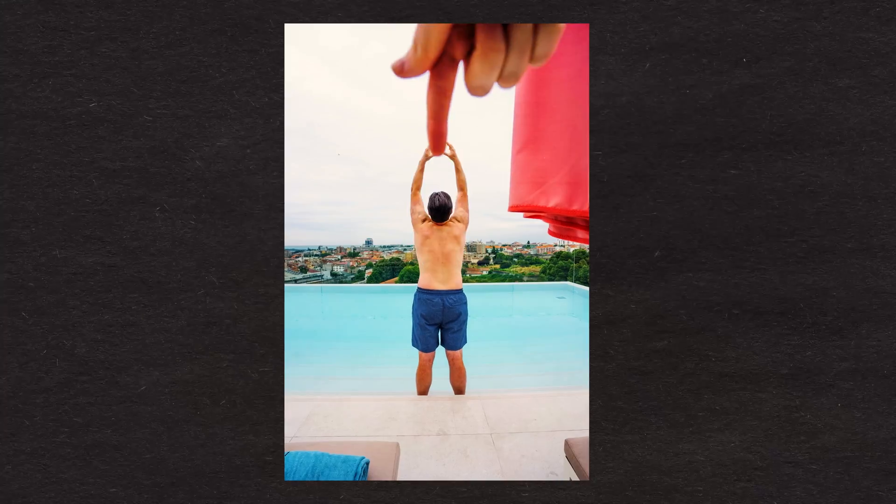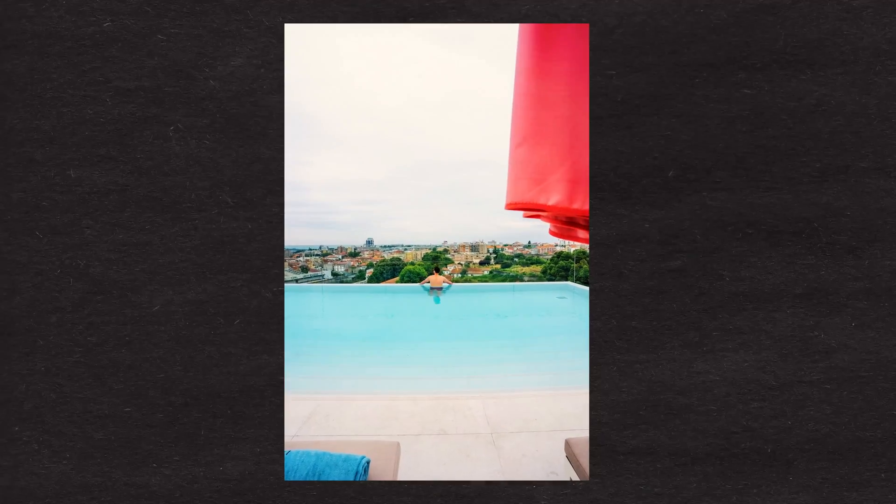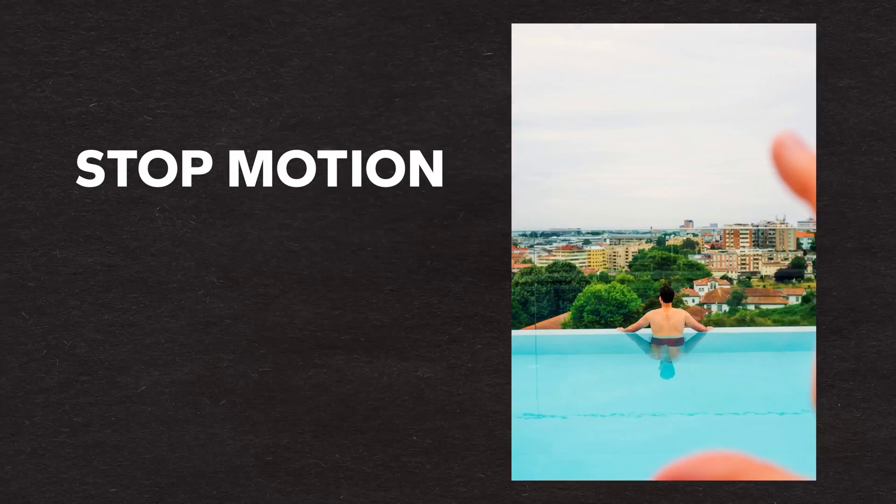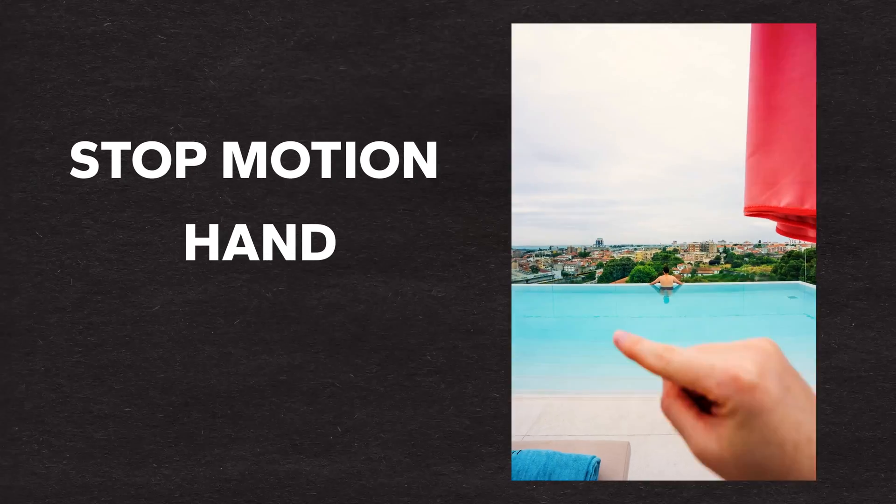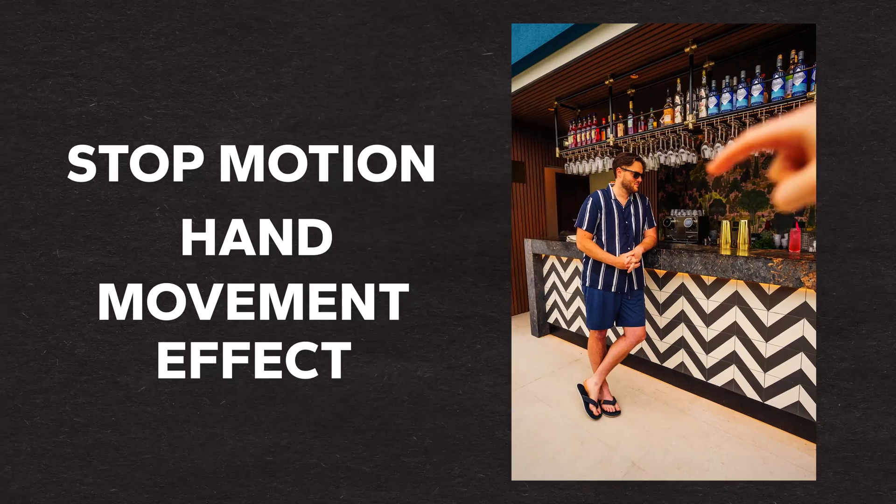What's up guys, Quinn here. Today I'm going to break down this super cool stop motion hand movement effect. I don't know if that's what it's called, but I just made it up. It sounded right.